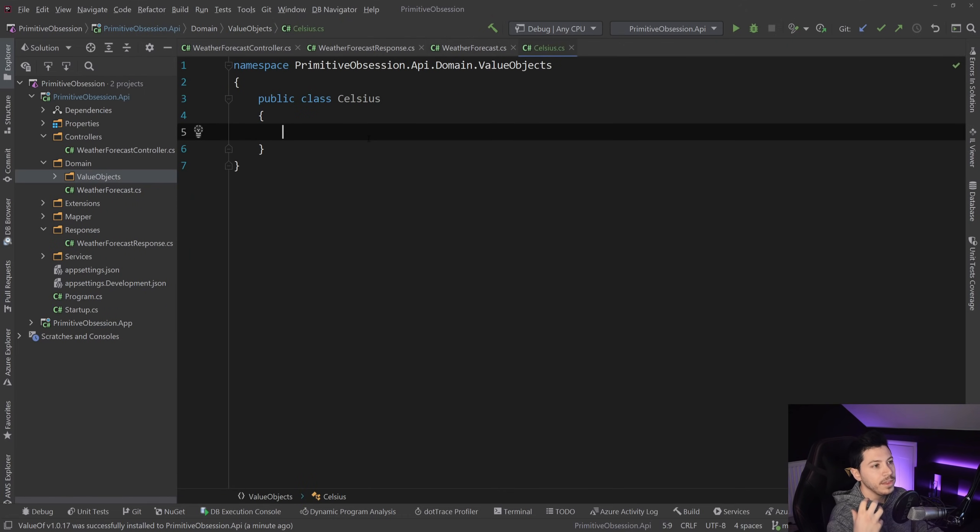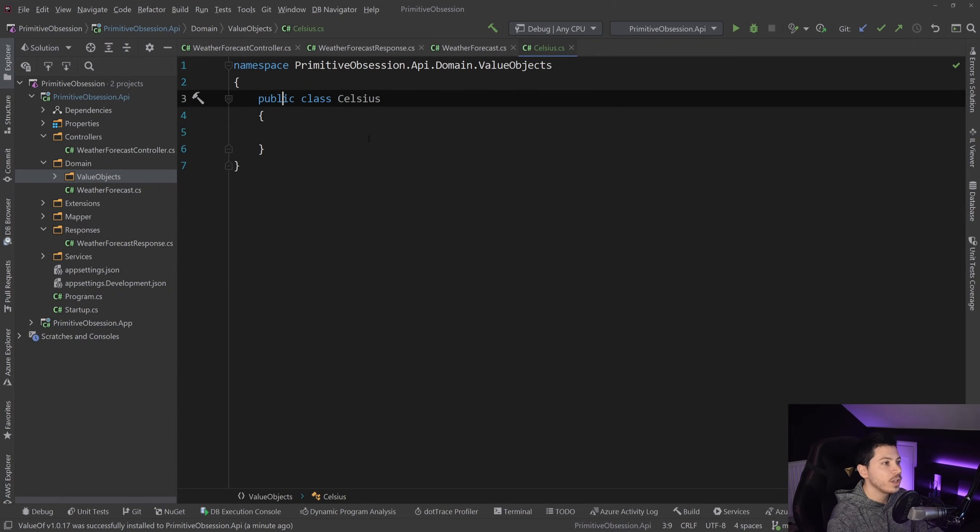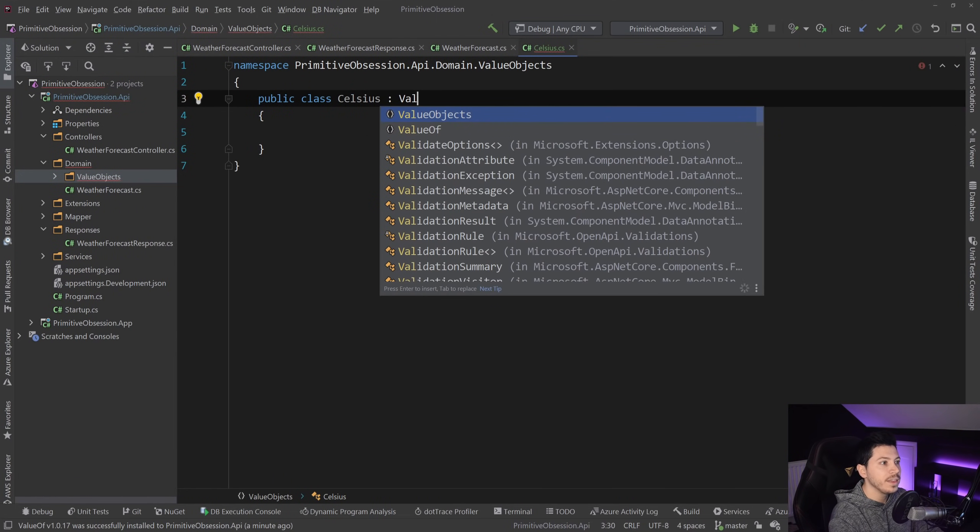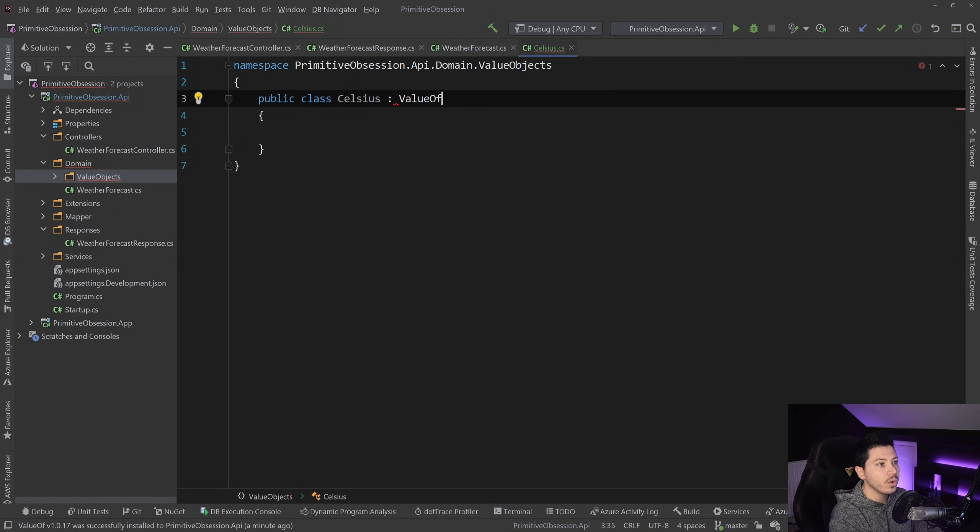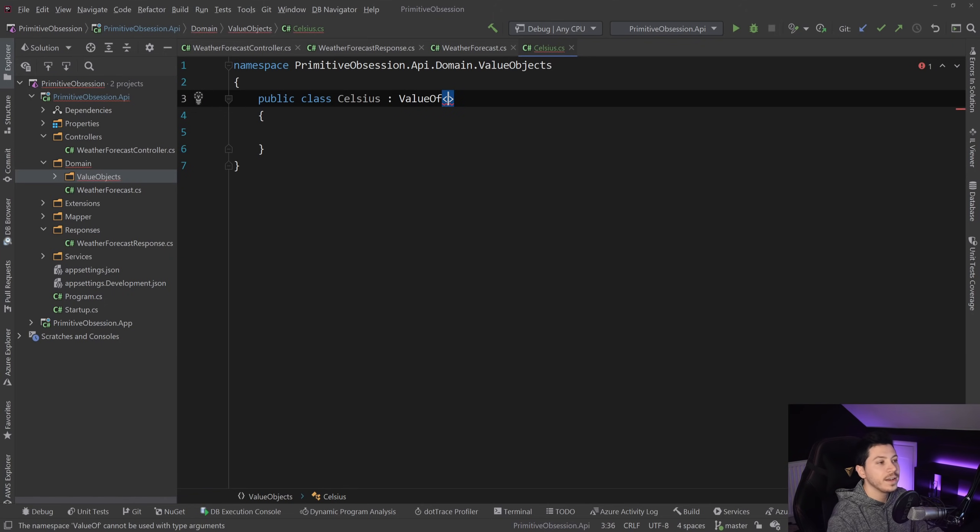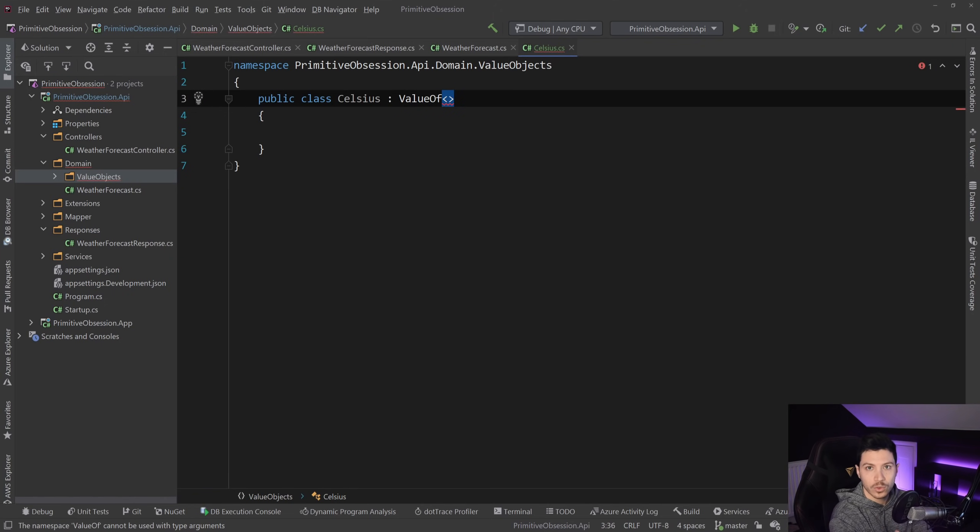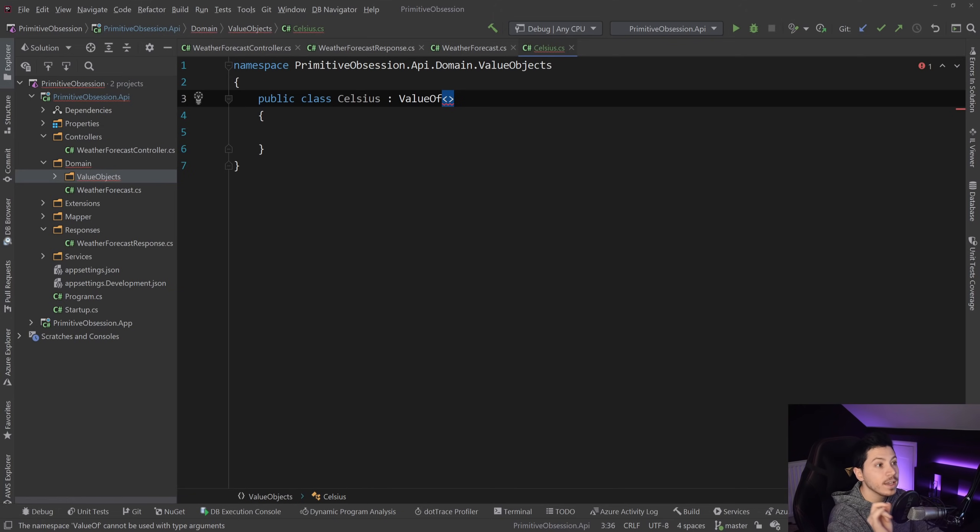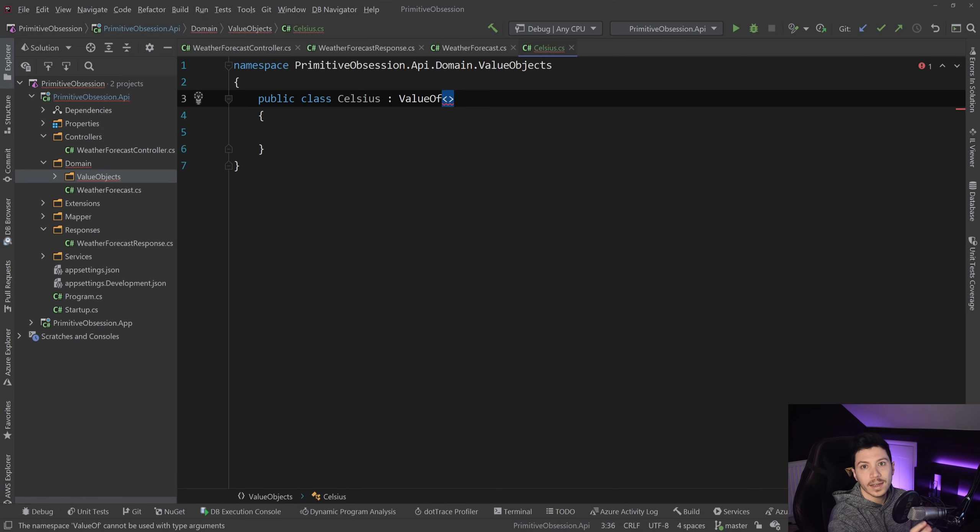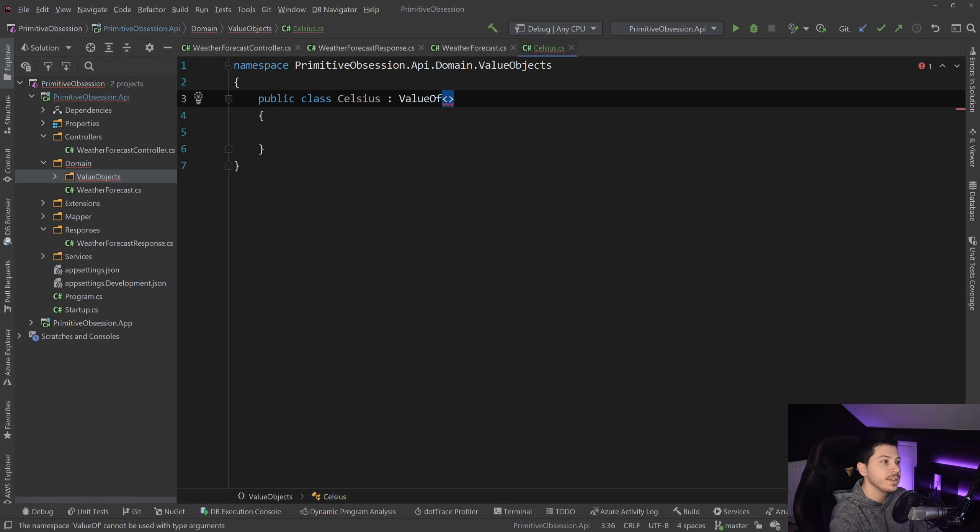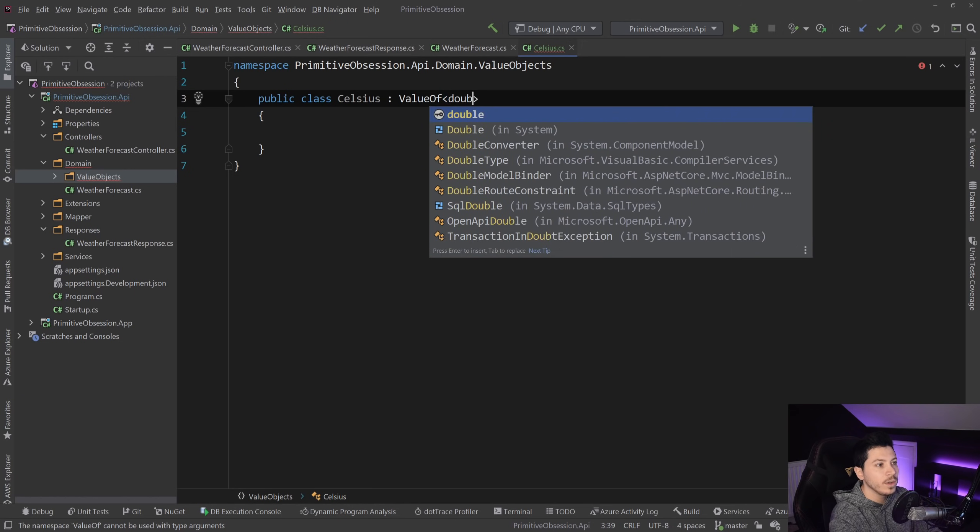And the way I will build that ValueObject goes as follows. I'm going to extend the ValueOf class. And then the first thing in that generic type parameter, there's two generic type parameters, the first thing is the underlying primitive that will be used to represent this value object. In our scenario is the double.